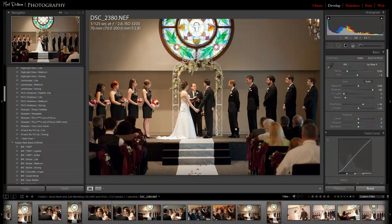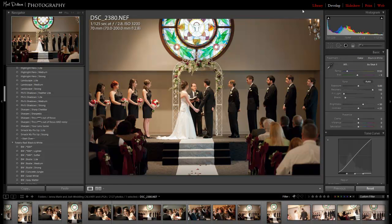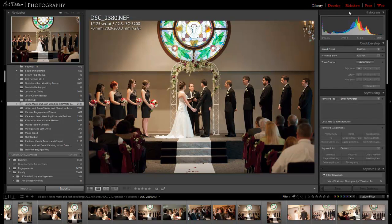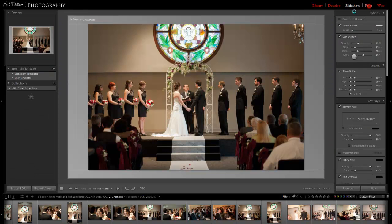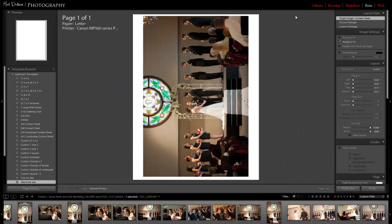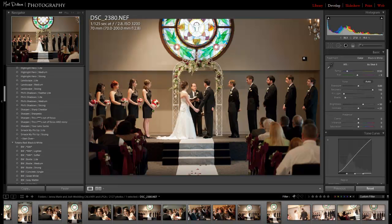That is it. That's all you do. And now you can see that this font up here has changed and I have some library, develop, slideshow, print. Every time you go to the new one there, it changes color for you.